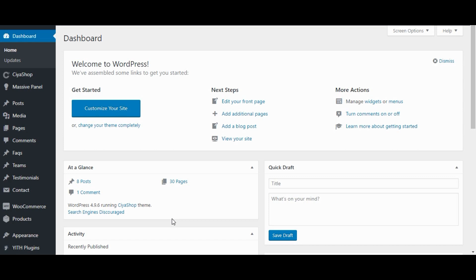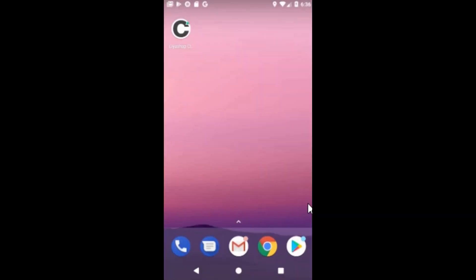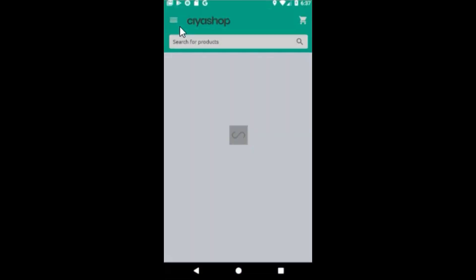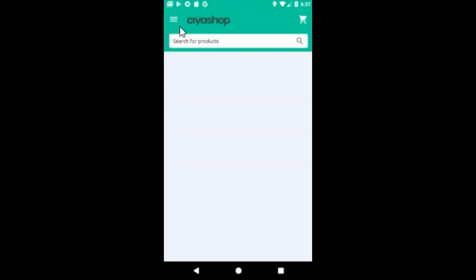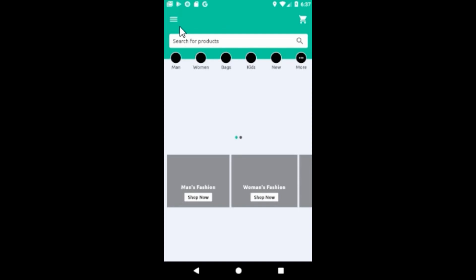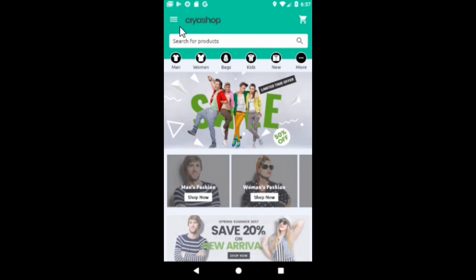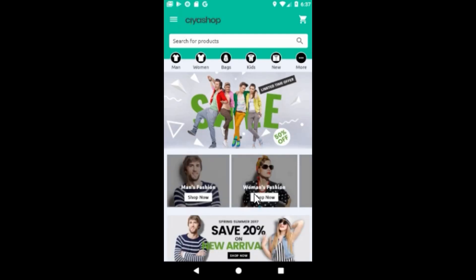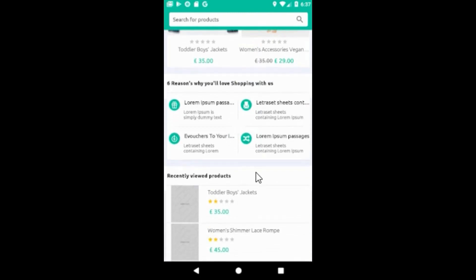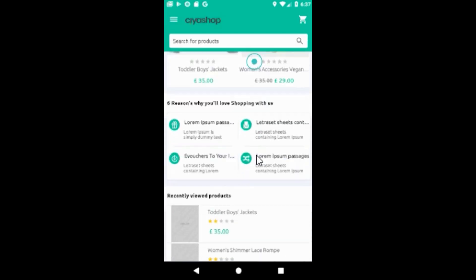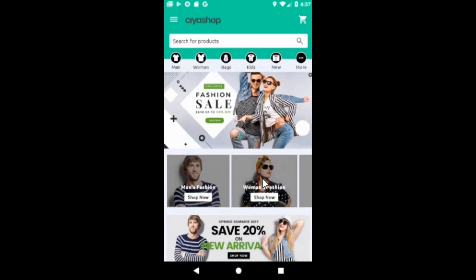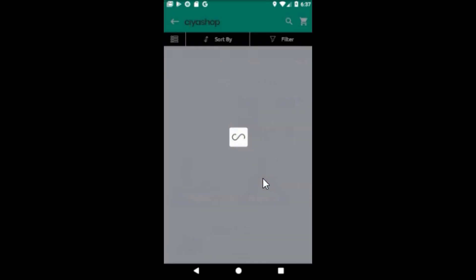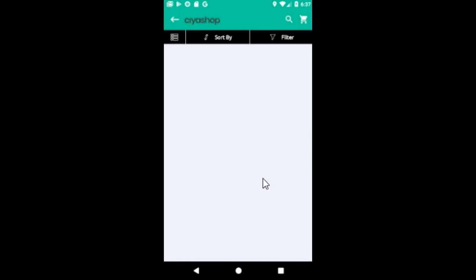Before installing this plugin, let's check application performance. Click on app icon to open the application. Click on any of the categories. Here you can see that images take more time to load because all images have high resolution.